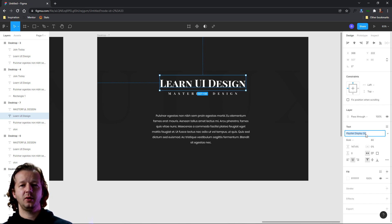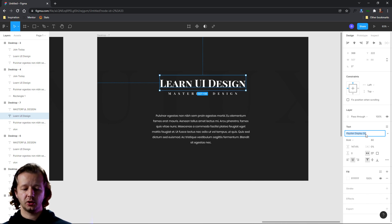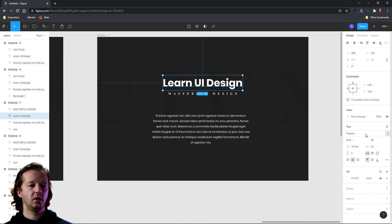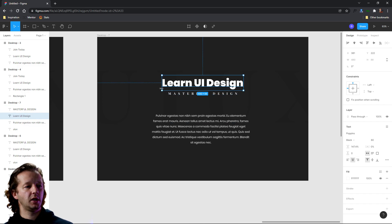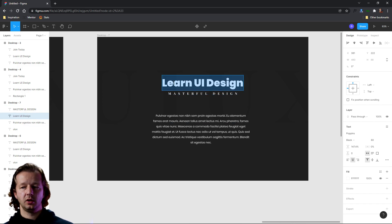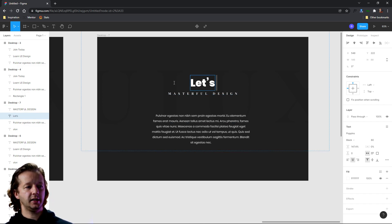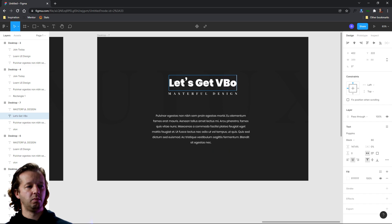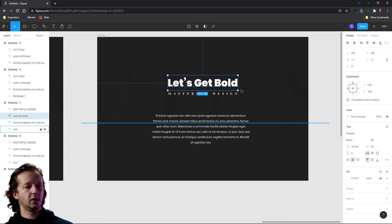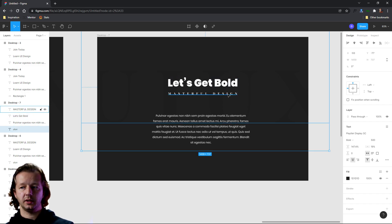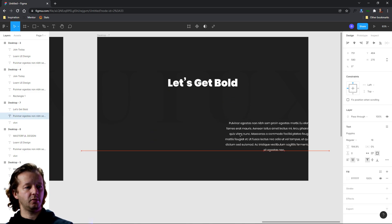Now this particular thing works well with really bold, thick font weights. So Poppins has a black font weight. And let's go ahead and say we have a headline that says, let's get bold. All right. So let's go ahead. I'm going to take this stuff.